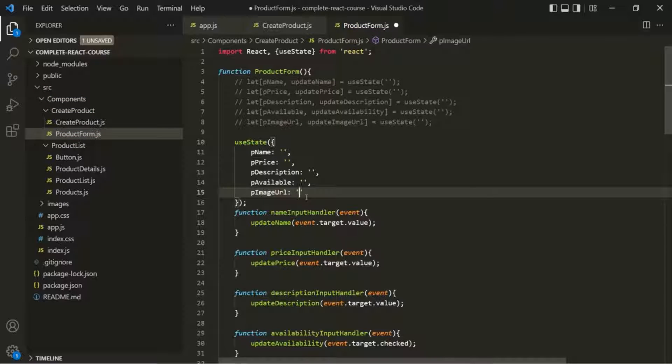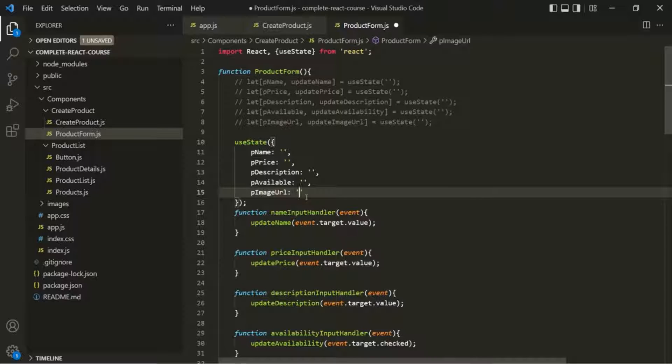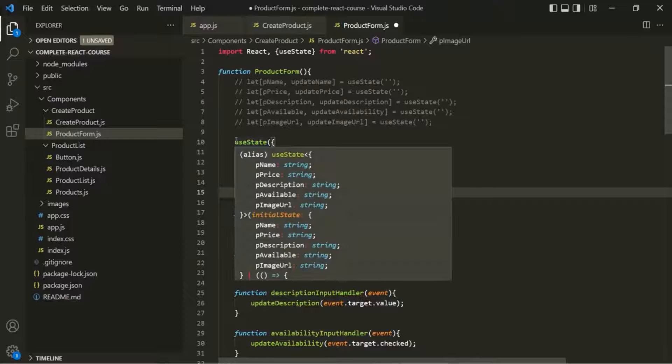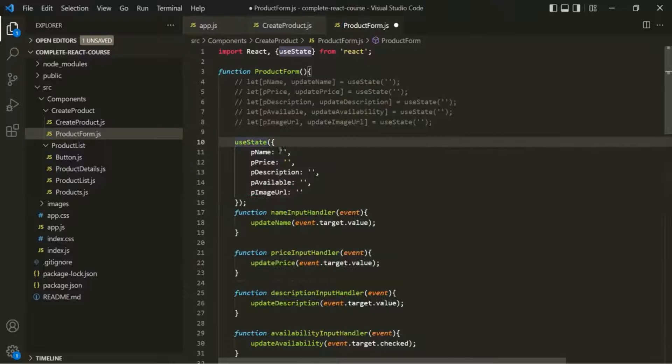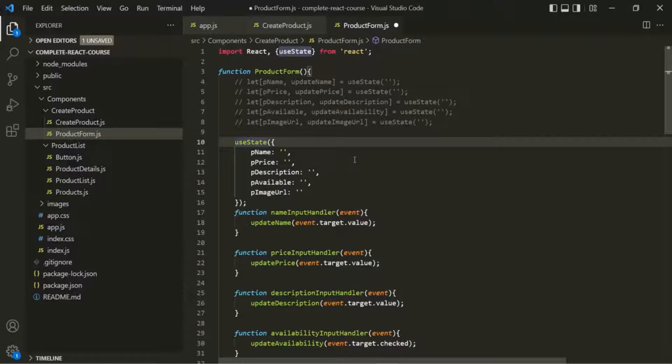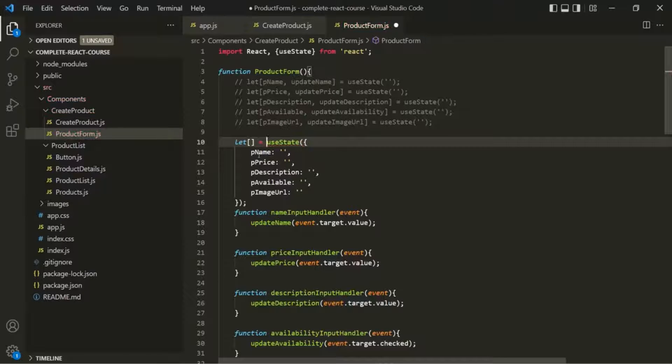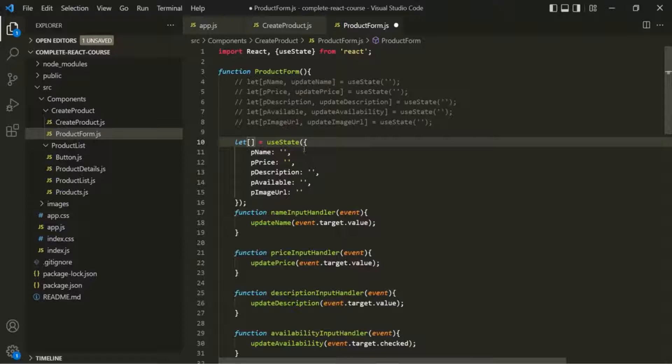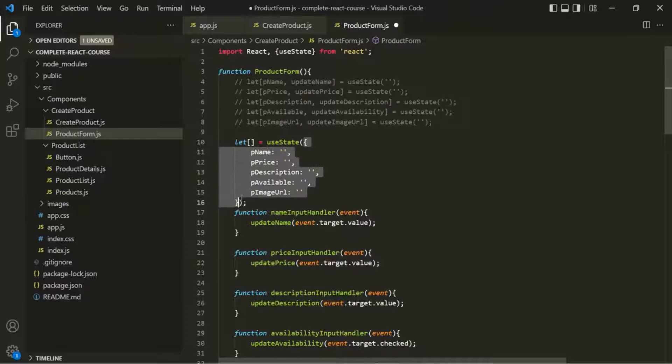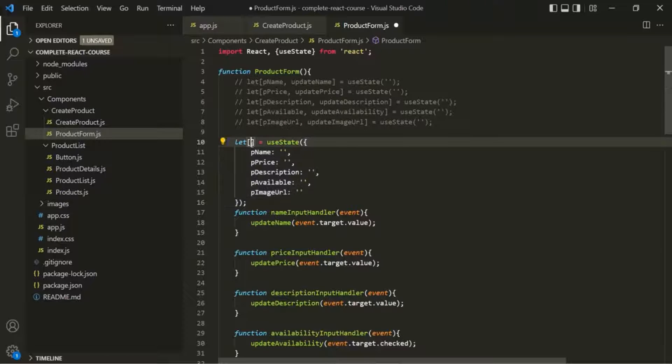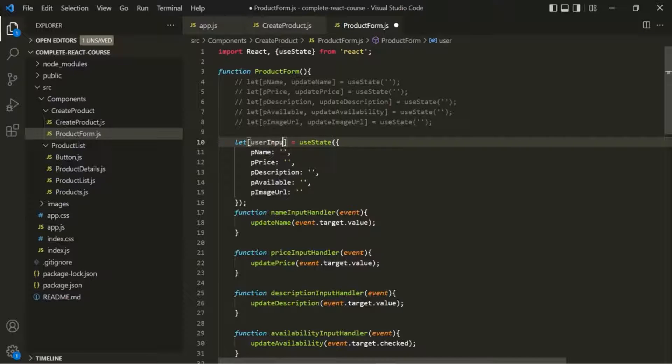So here also, the logic is almost same. But now we have one state object managed as one piece of state instead of five separate states. Now we know that this useState function is going to return an array and that array is going to have two elements. So here I'm going to use this array destructuring syntax. The first element will be the variable to which this object will be assigned and whose value will be updated.